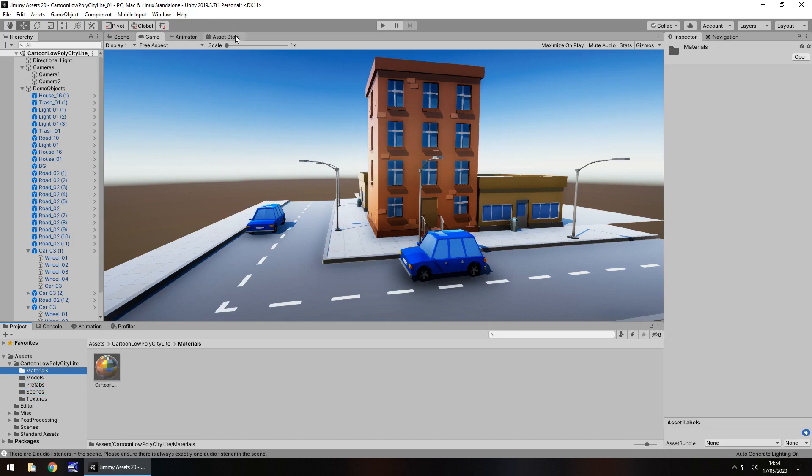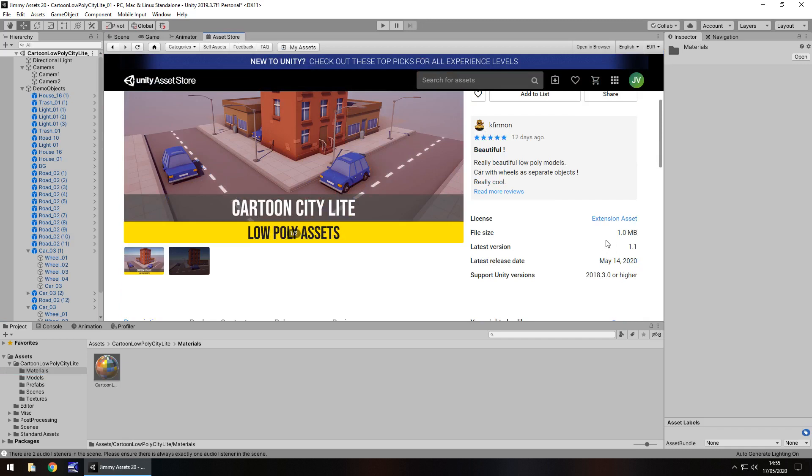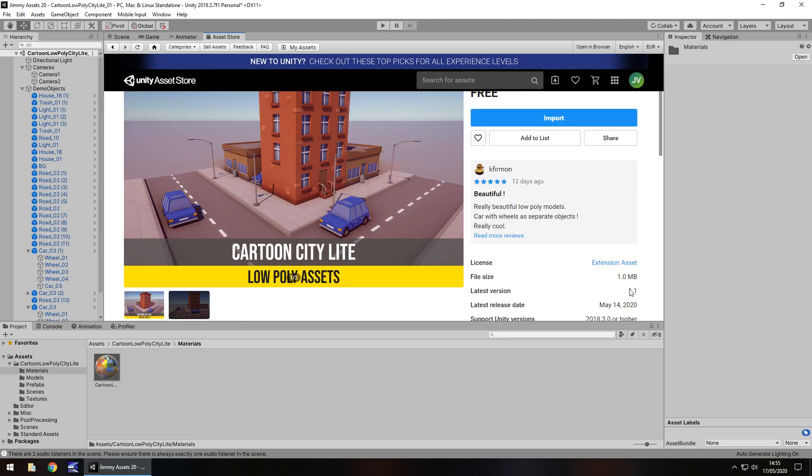So how big is this package? Well, that's good. It is just a megabyte, and you would expect that in a low-poly style, because there's not a lot to this. And it's always good to see such a small amount. So this is kind of geared towards mobile devices, I would say, more than anything.